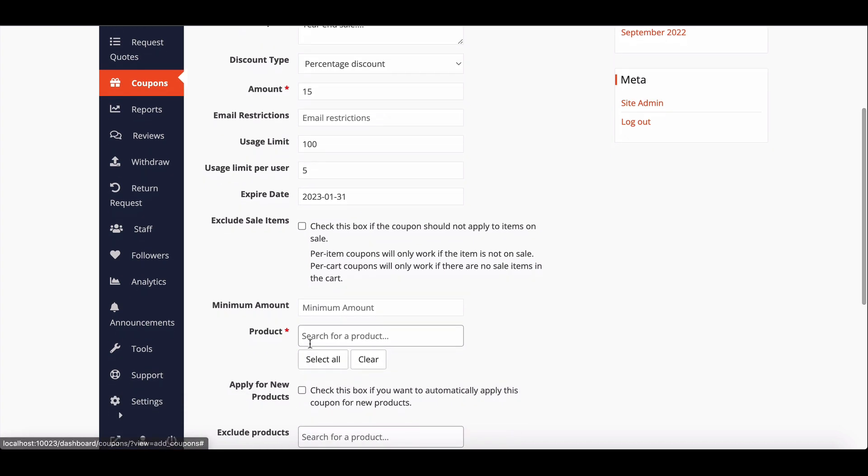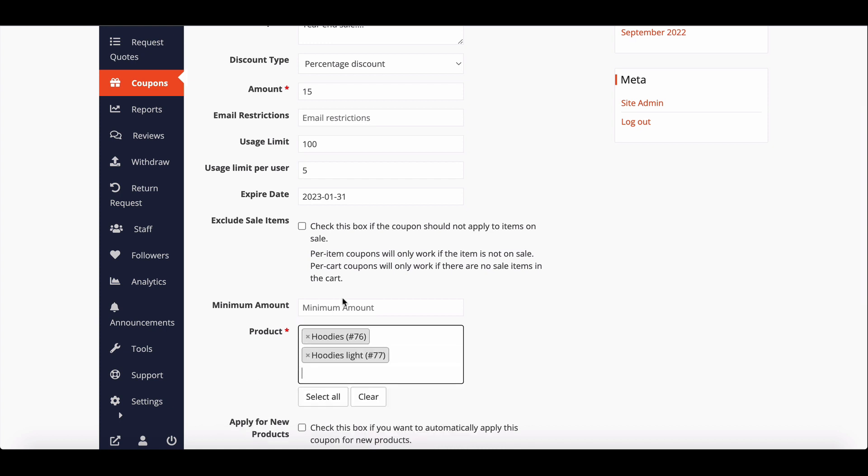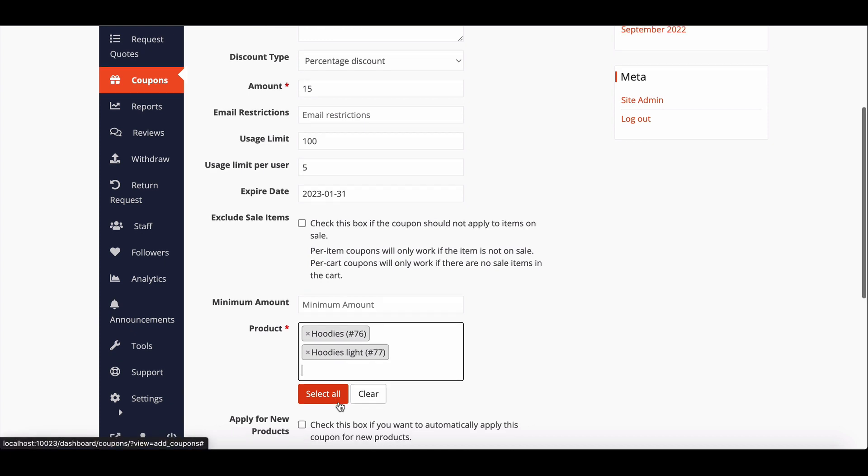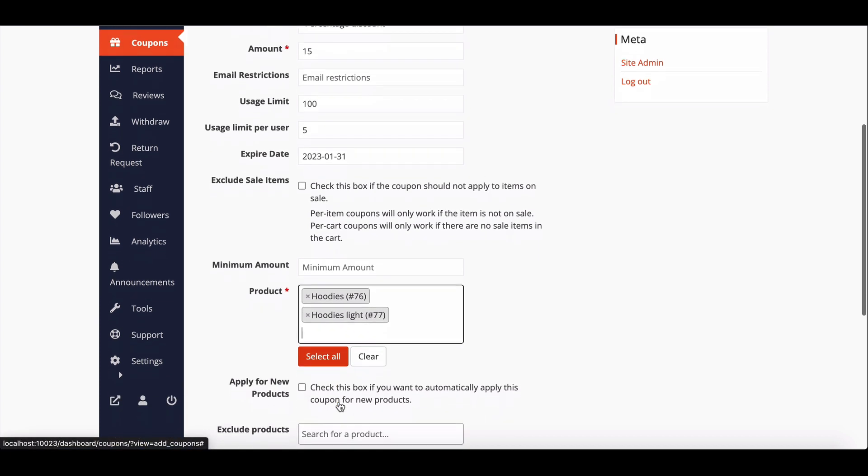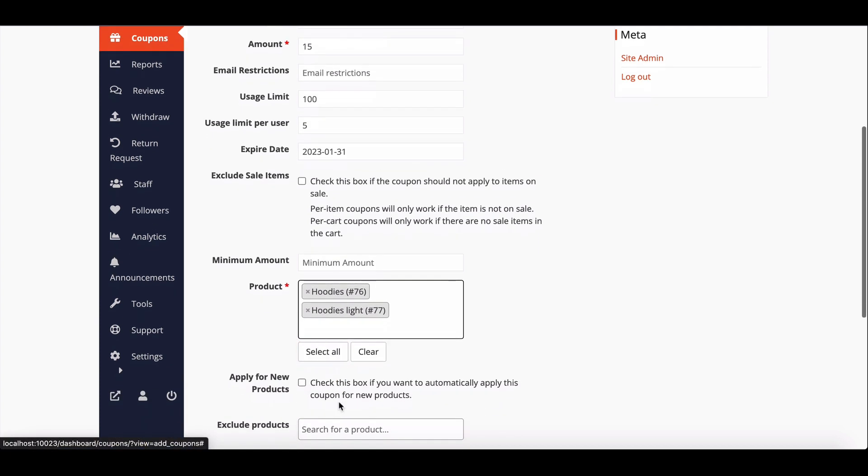Vendors can select one, multiple, or all products they are selling at their respective stores. If you check this box, then when a customer applies this coupon for a new product, the customer will get discount according to that coupon.